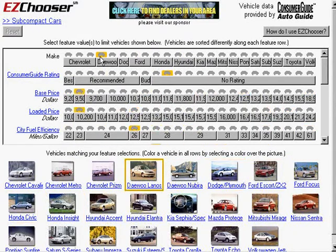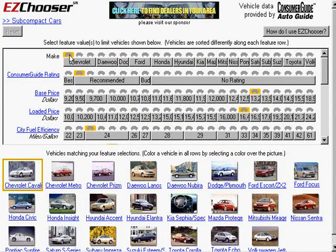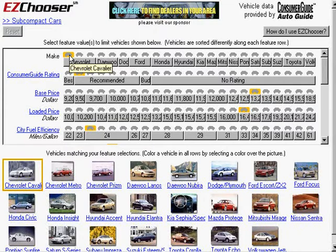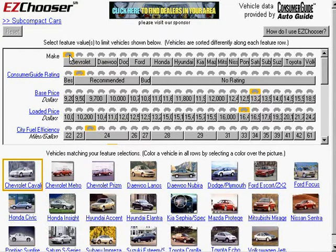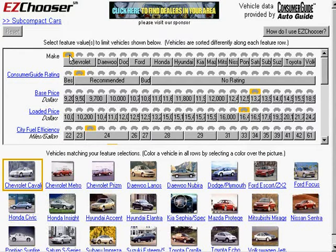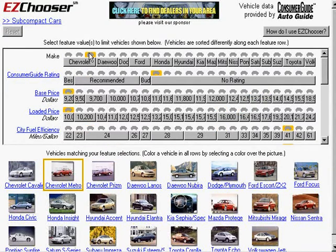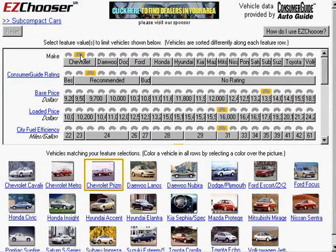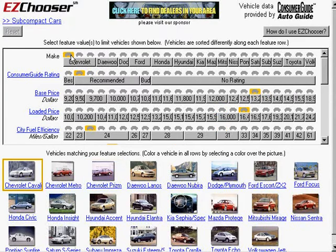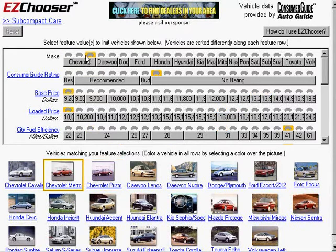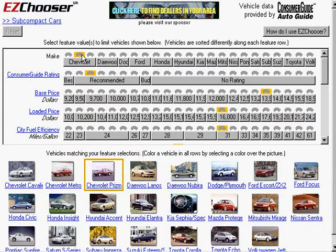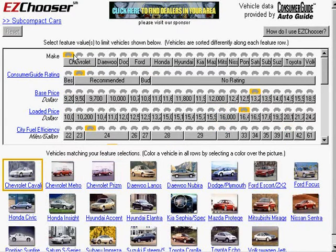And I was able to explore, let's say, the extremes, for instance, of that value. So here, for instance, I'm able to see which Chevrolet models are actually in this set of subcompacts, and there are three of them.